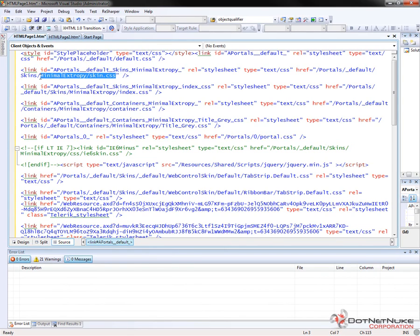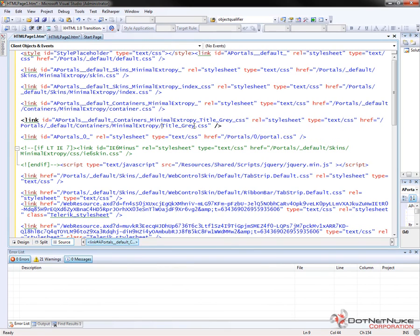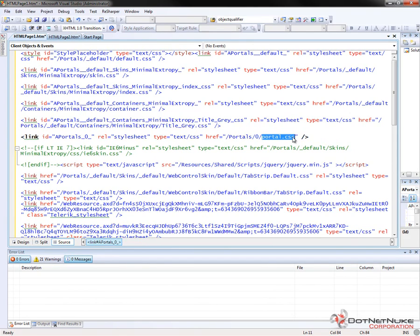After that, we get our skin.css, which is coming from the minimal extrapy skin package. After that, we get the minimal extrapy skin package again, but this time we're loading index.css. Within the minimal extrapy skin package, there are multiple skins — one of those is called index, so that CSS file gets loaded. Then for the containers, there's a minimal extrapy container with a container.css file, and then there's a specific CSS file for title gray, which is one of the containers that comes with .NET Nuke. And then finally, we get portal.css loading.